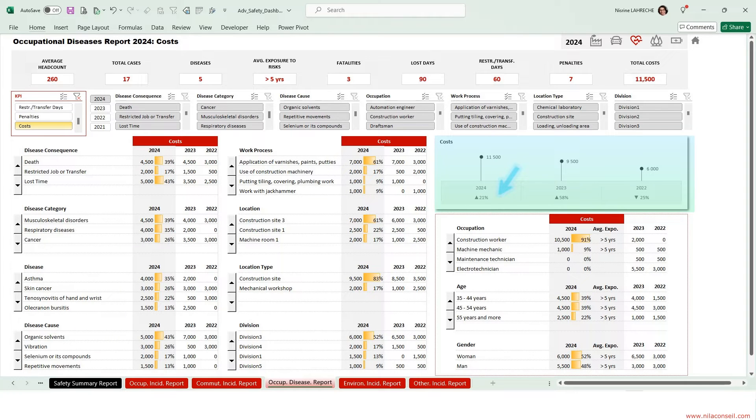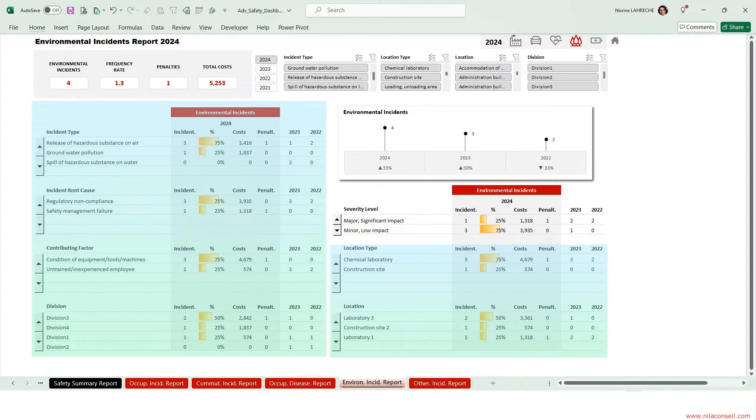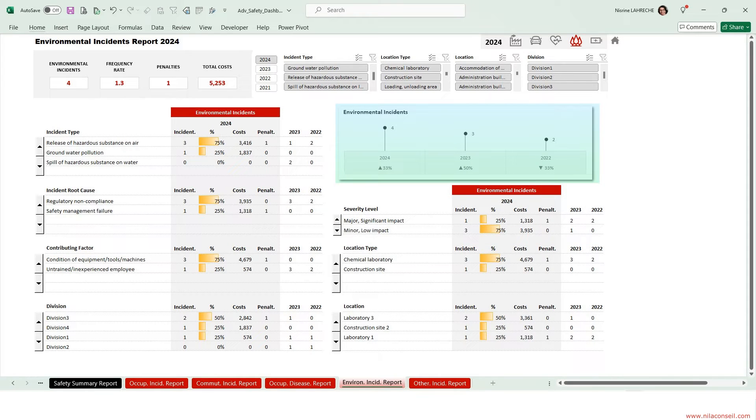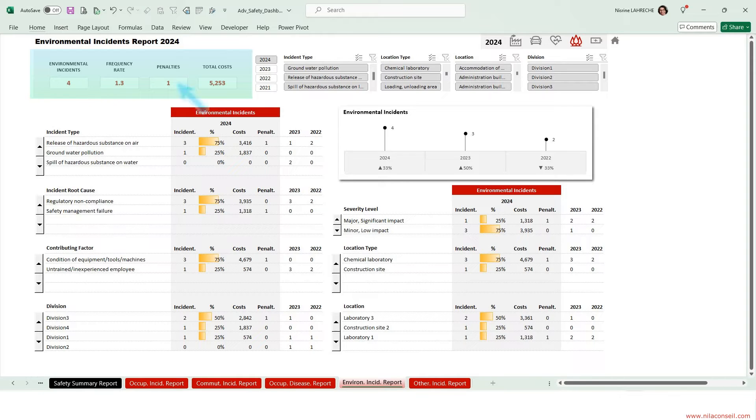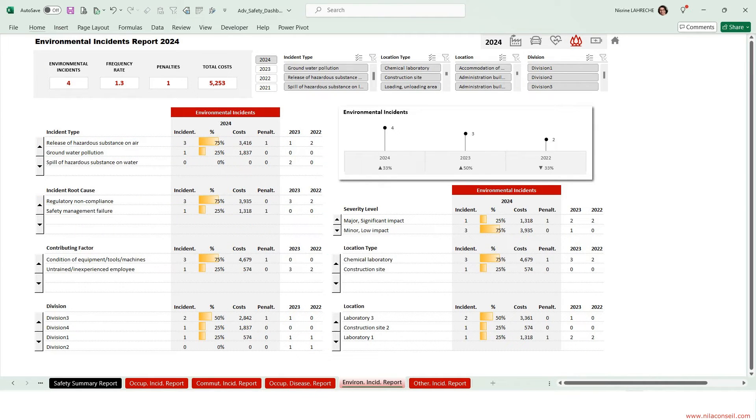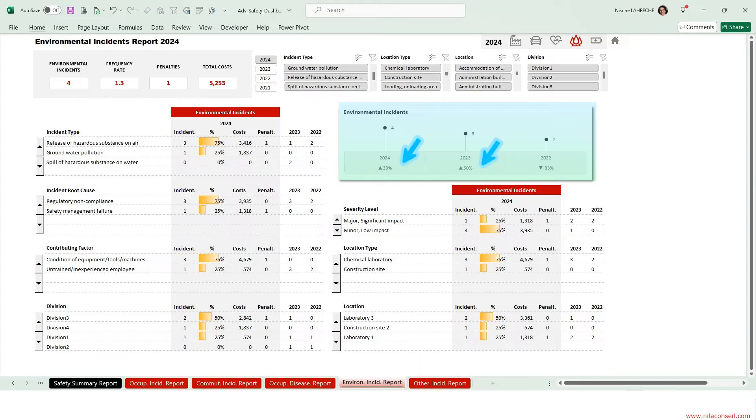This report shows environmental incidents metrics, incident analysis, impact analysis, and KPIs trends over three years. The company recorded four environmental incidents in 2024 and was fined for one. Regulatory non-compliance caused water and air pollution. A safety inspection and compliance audit must be carried out in chemical laboratories. The environmental impact of the company increases from year to year.